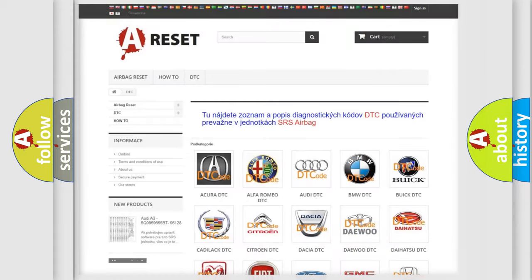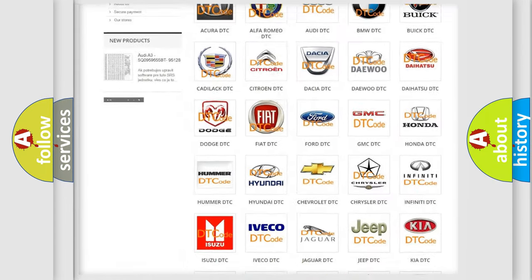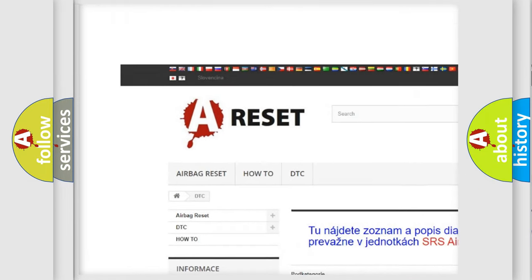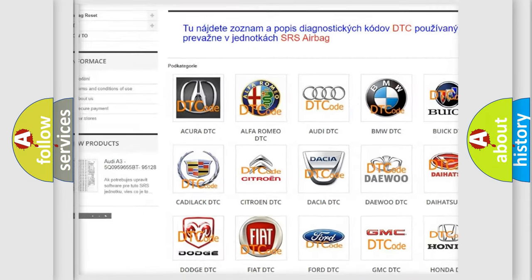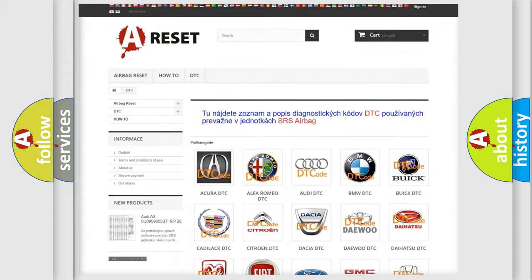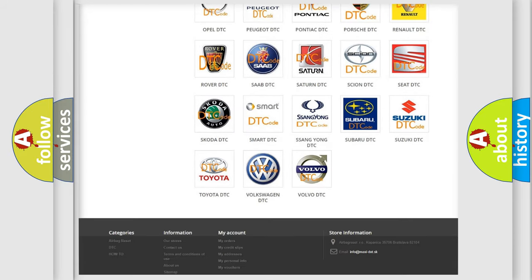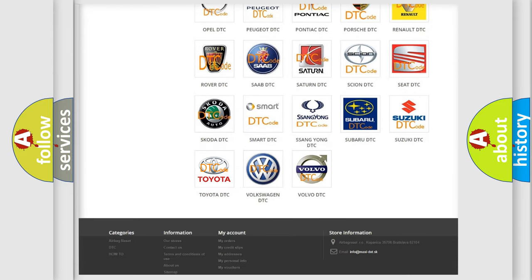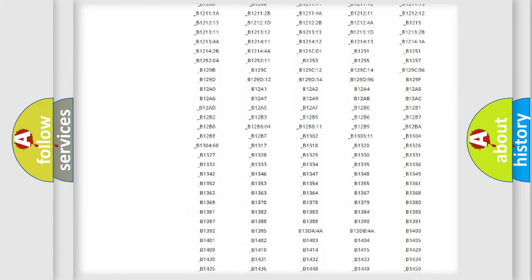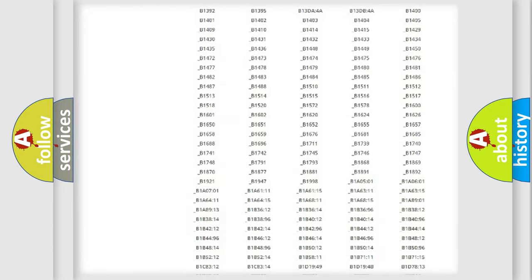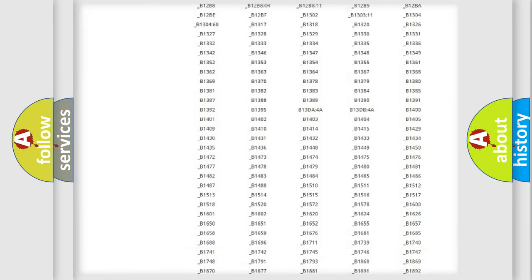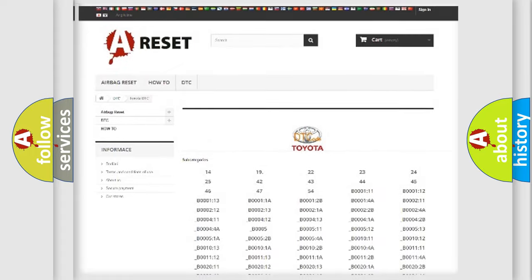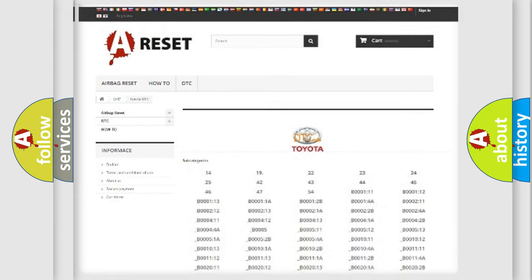Our website airbagreset.sk produces useful videos for you. You do not have to go through the OBD2 protocol anymore to know how to troubleshoot any car breakdown. You will find all the diagnostic codes that can be diagnosed in Toyota vehicles, also many other useful things.